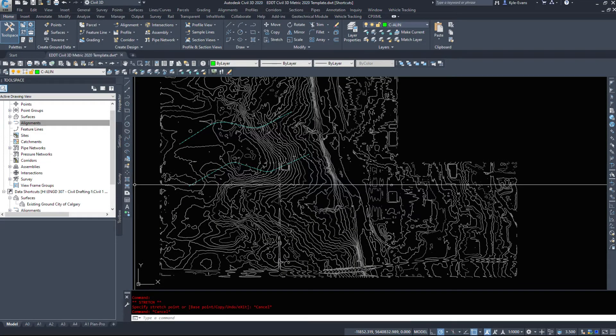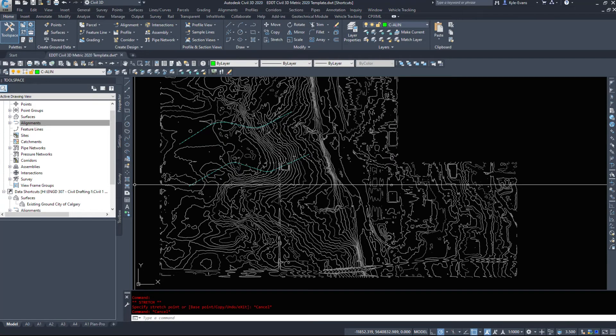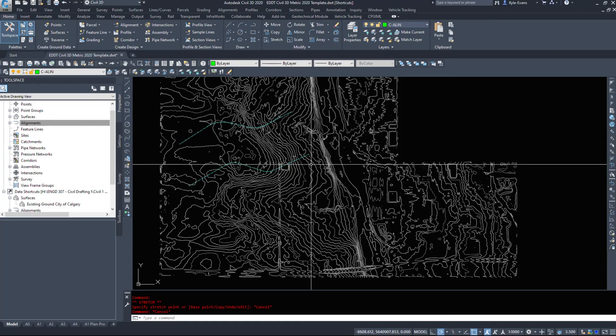So that was creating alignments from a couple simple objects - a polyline, a couple polylines. You can make them with lines and I believe feature lines you might even be able to turn to alignments, so a few different options that we get.